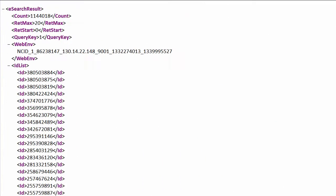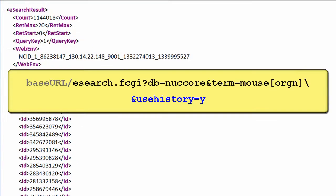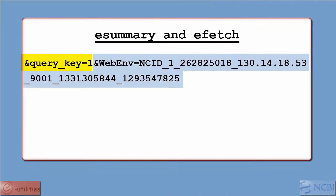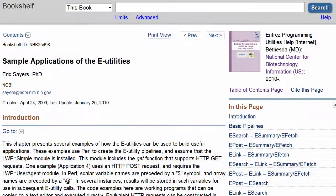An alternative to dealing with large lists of UIDs is to represent such lists by two parameters: a query key and a web environment string. If you supply the parameter useHistory=y to your eSearch request, the returned XML will contain these two values. You can then use these values as input to eSummary or eFetch, which may allow you to download the same amount of data in far fewer requests. See the example applications in Chapter 3 of the documentation for more ideas.